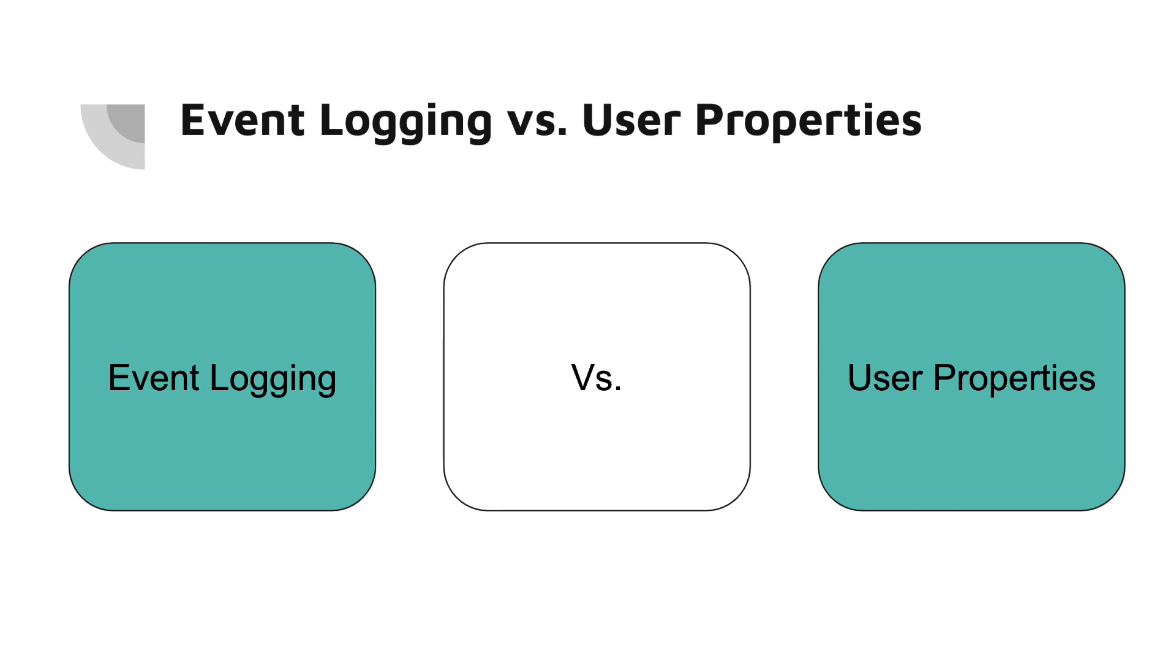Setting user properties, on the other hand, describe attributes of the user and they persist across all events logged by a given user. They are set once and then associated with every event logged thereafter. For example, you might set a user property for a user subscription status like free or premium.